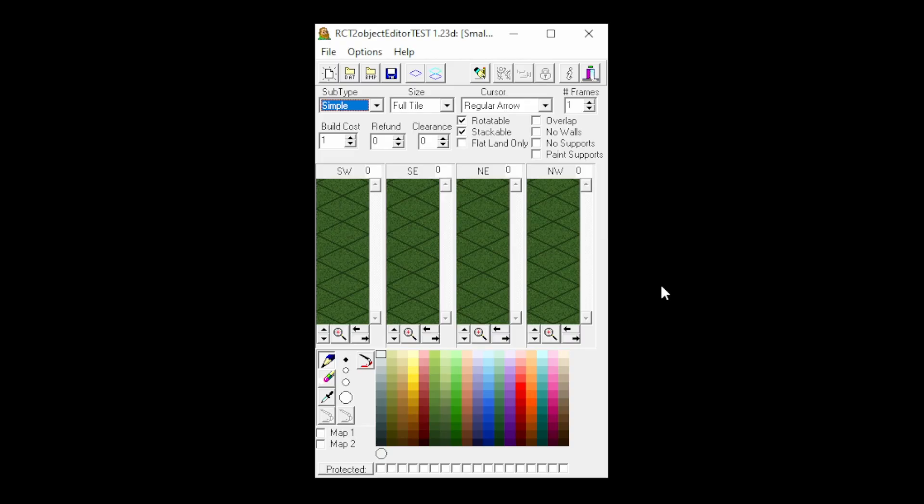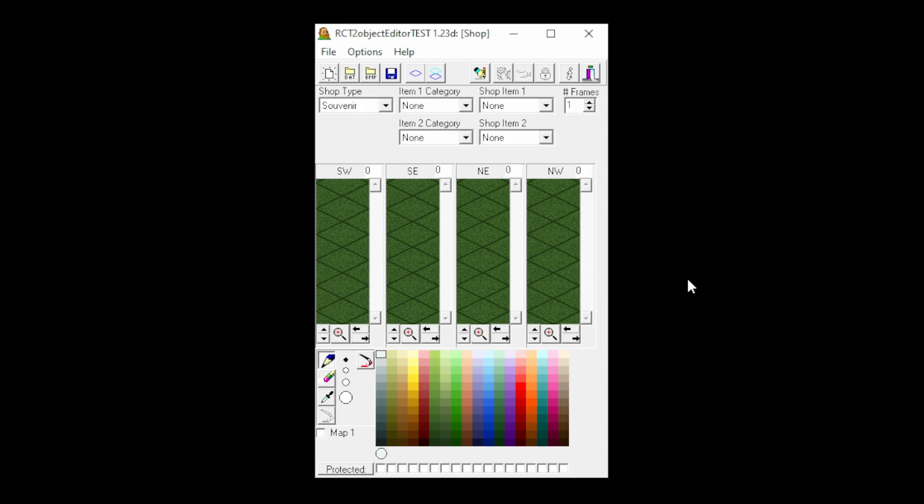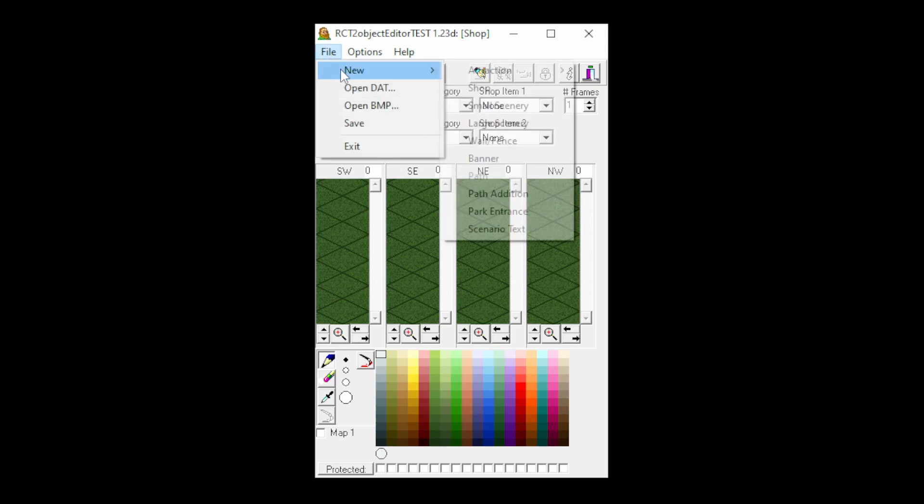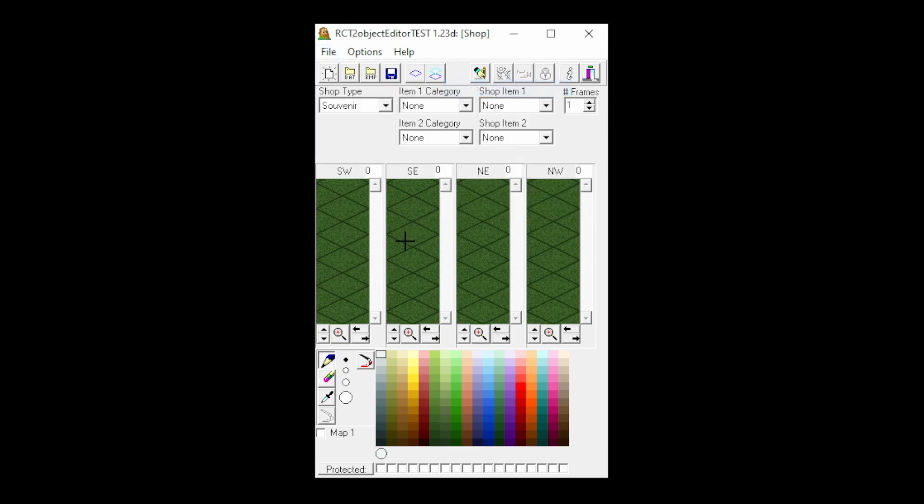Now we are going to open the RCT2 Object Editor. I've put a download link for this in the description below. First of all, we've got to select File, New, and then Shop. Then we can import our images using this button right here.